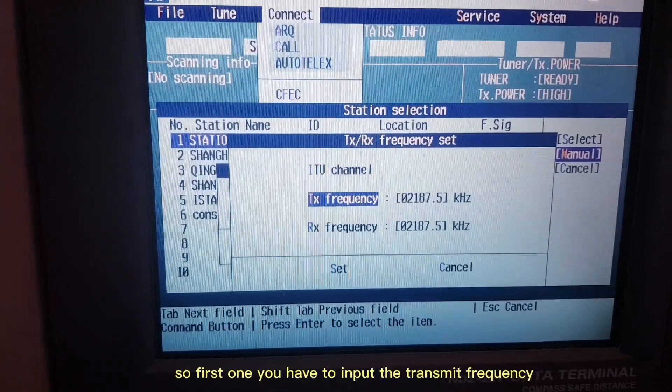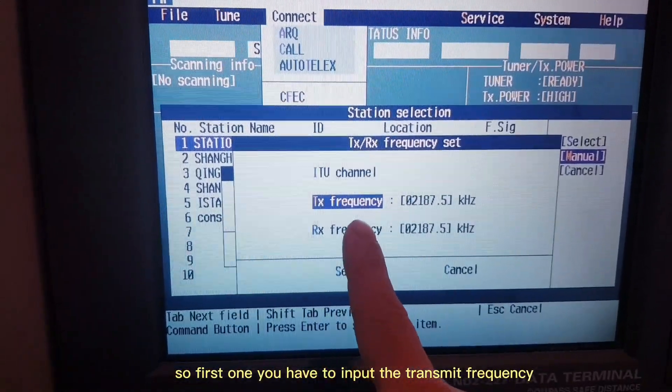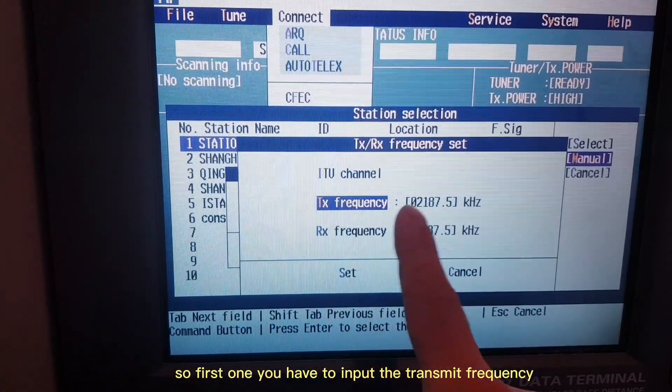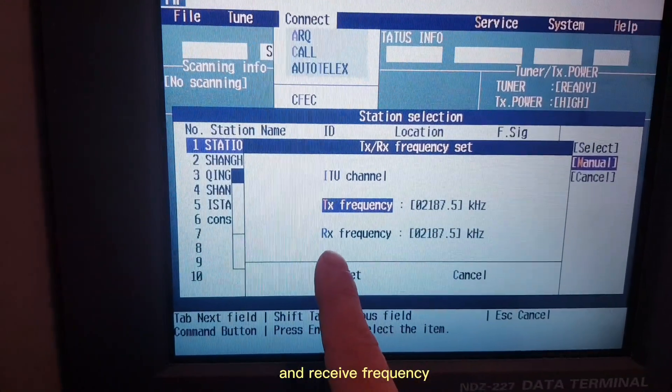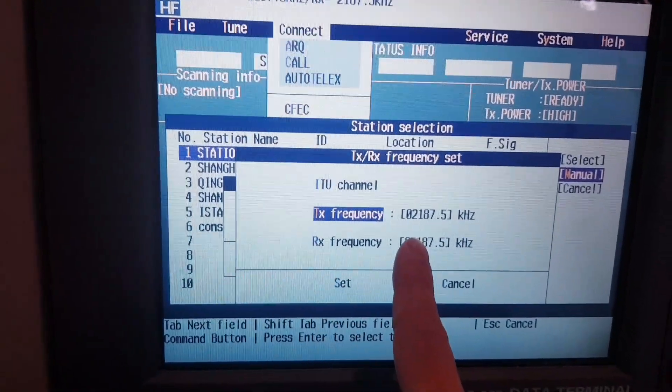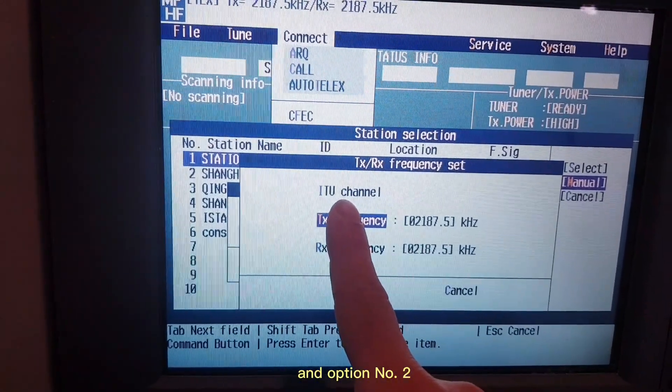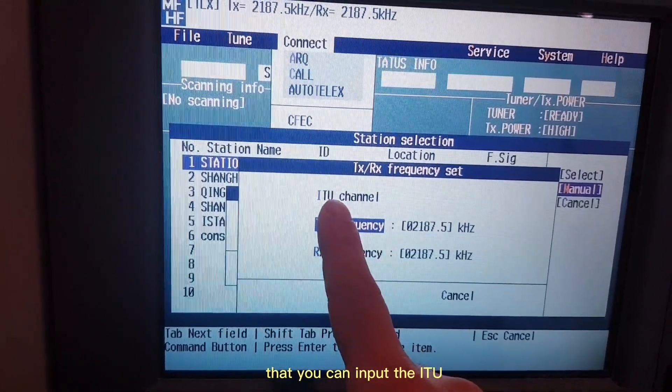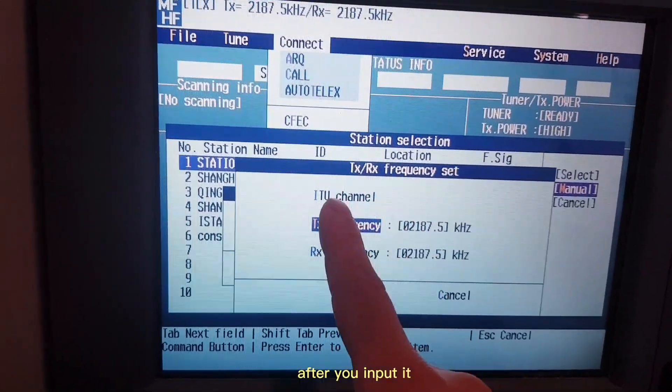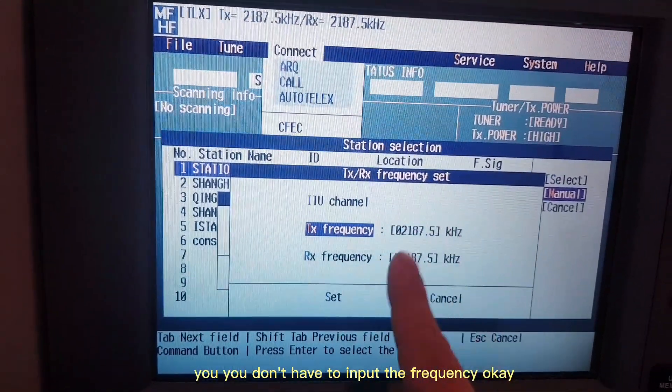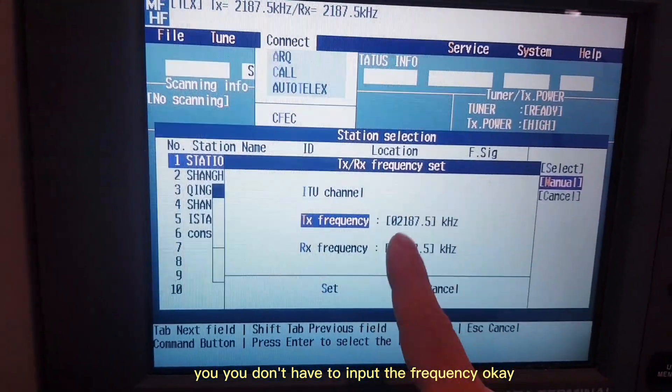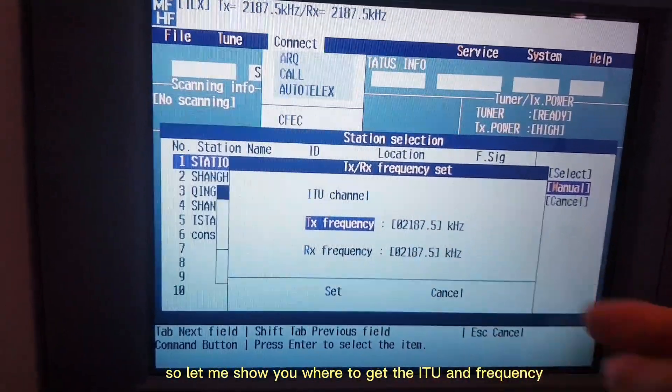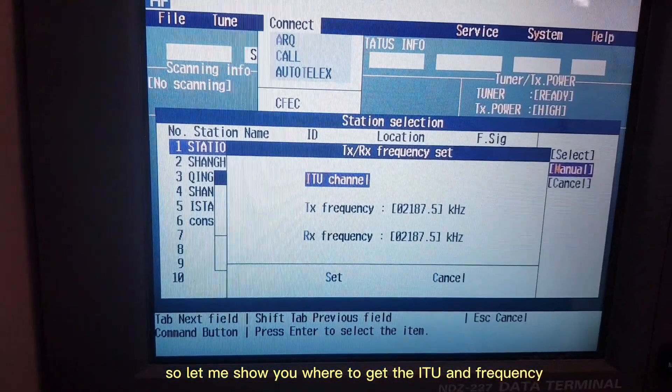When the screen appears, you have two options. First one: you have to input the transmit frequency and receive frequency. Option number two: you can input the ITU. After you input ITU, you don't have to input the frequency. Let me show you where to get the ITU and frequency.